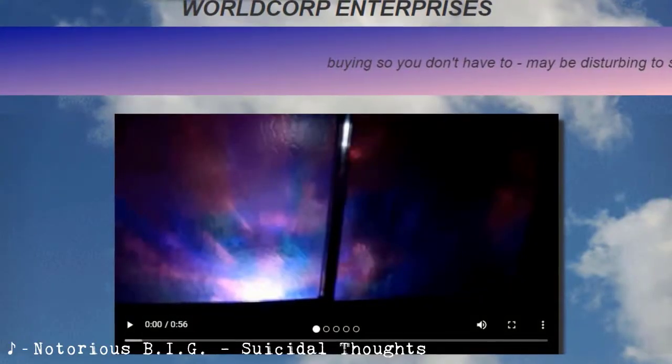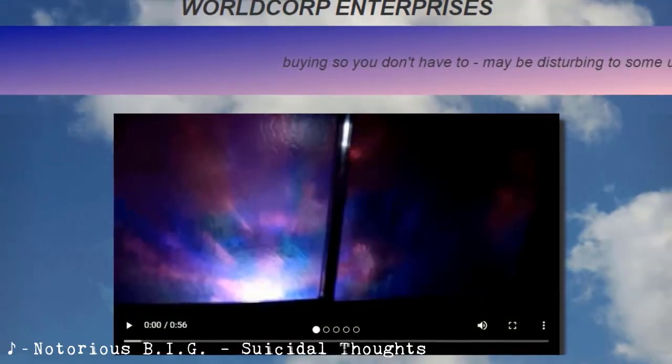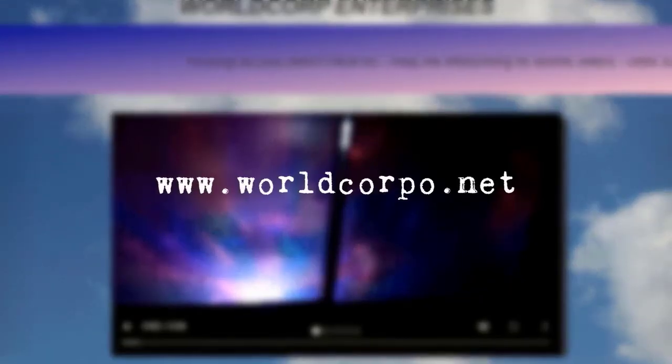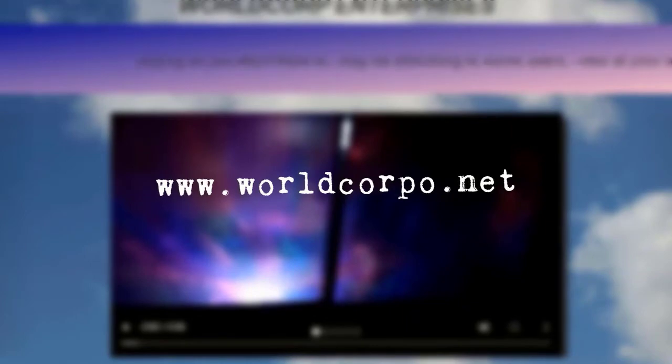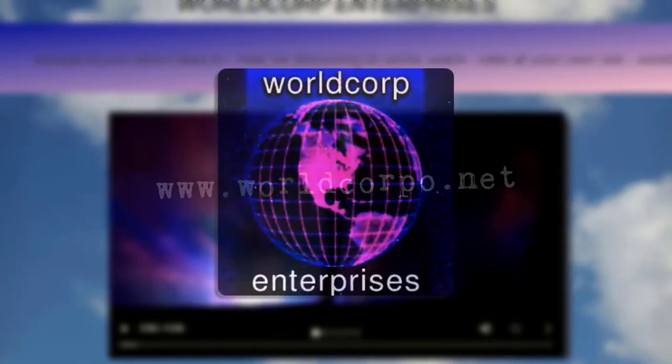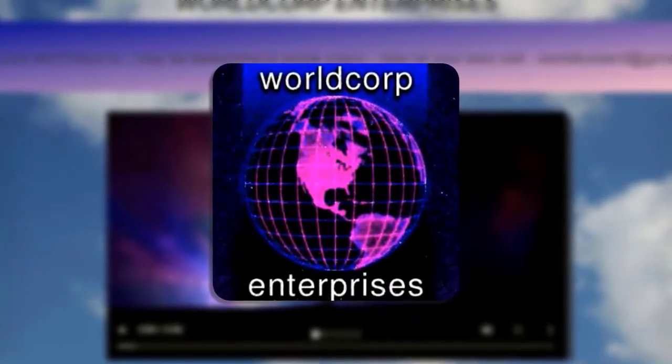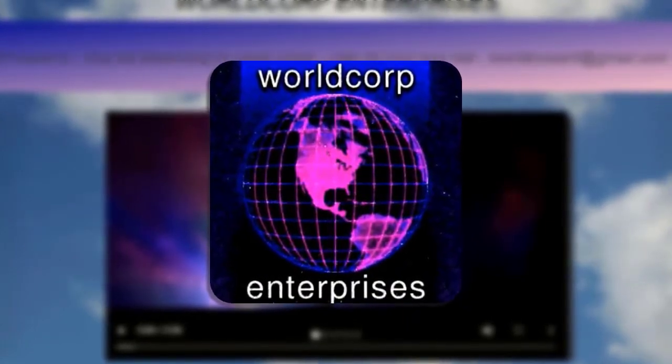In 2015, an extremely odd website with a domain name of worldcorp.net surfaced online. The website, presented as worldcorp enterprises, was rather barebones in nature.